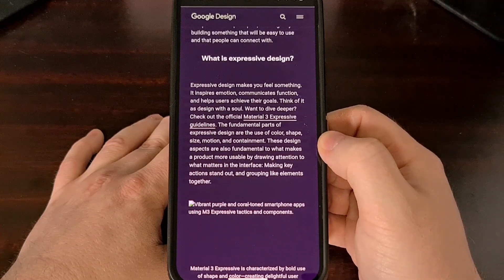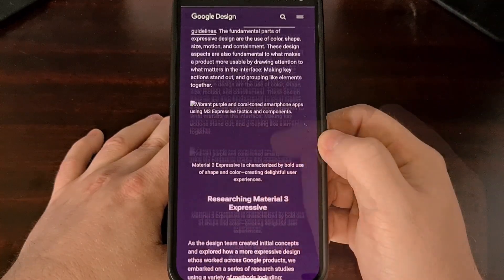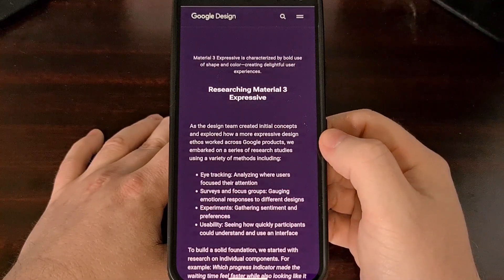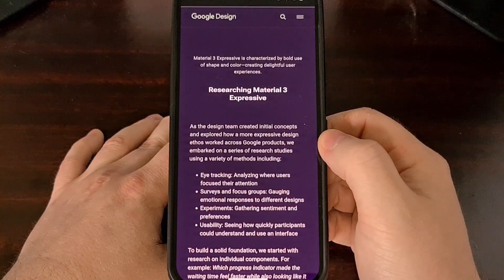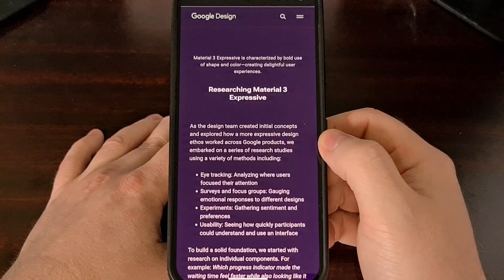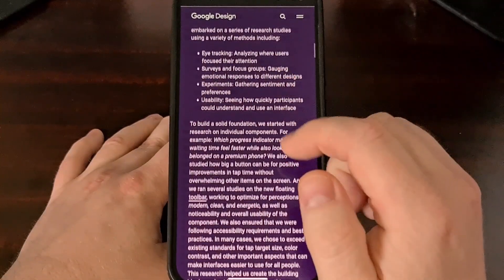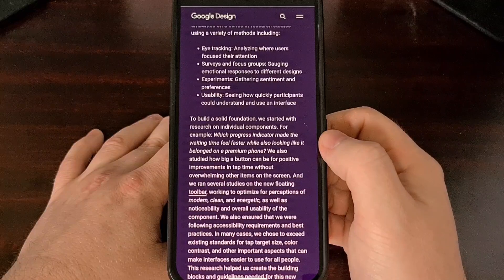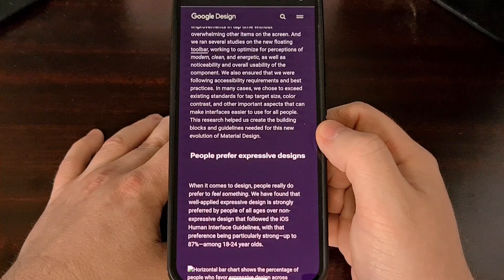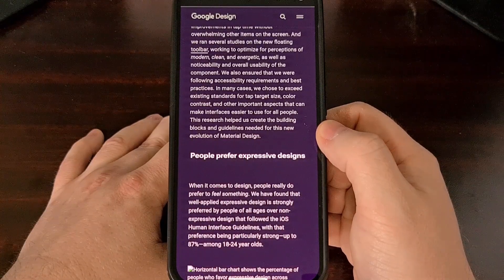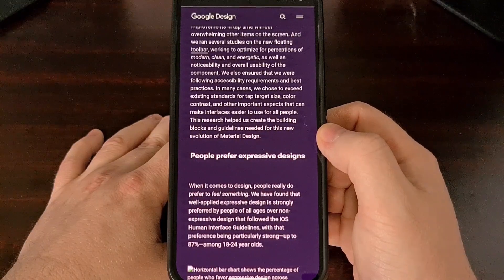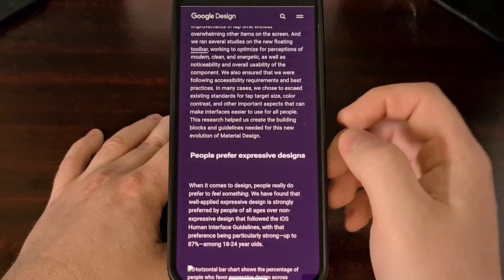Some were not happy with how sterile the design looked, but honestly, it was better than the mess we had been seeing with third-party application developers. Since 2022, the research team at Mountain View went through 46 different research studies looking for the next evolution of Material Design. And after listening to over 18,000 participants from all around the world, they have now come up with what they are calling Material Design 3, or Material 3 Expressive.